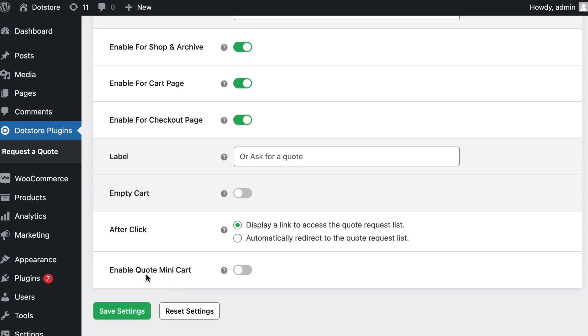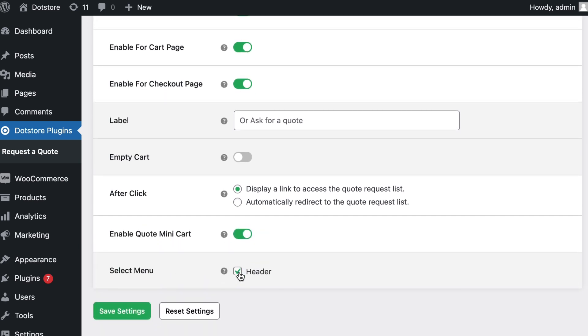Also enable mini cart for quotes if you want, along with the menu name to display. Save the settings.